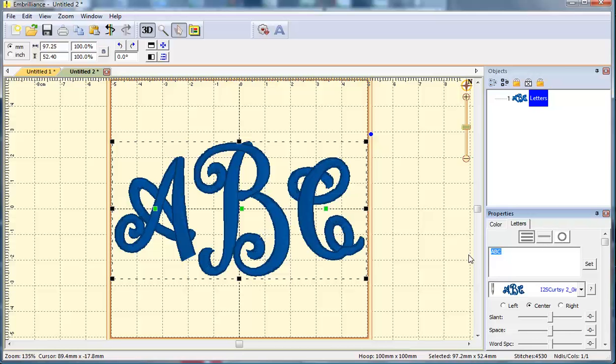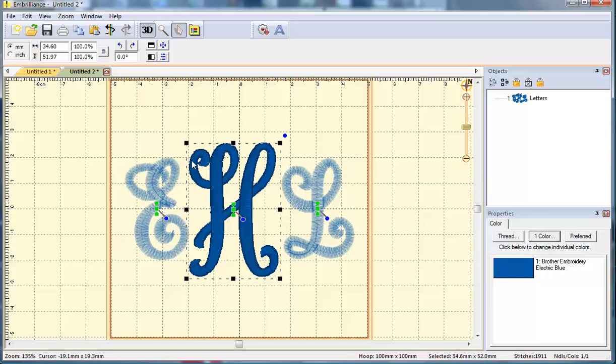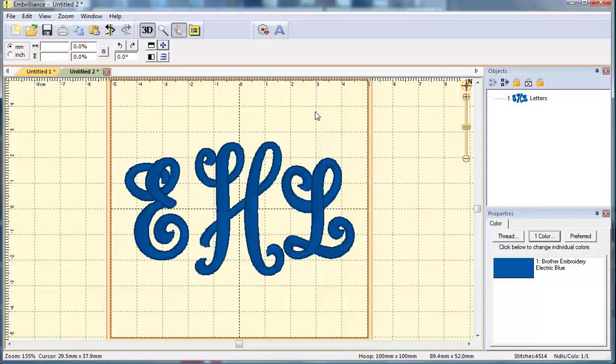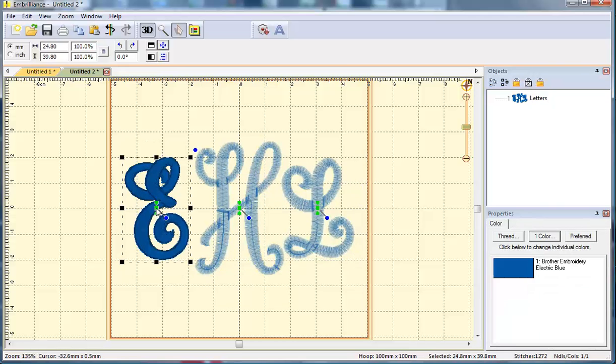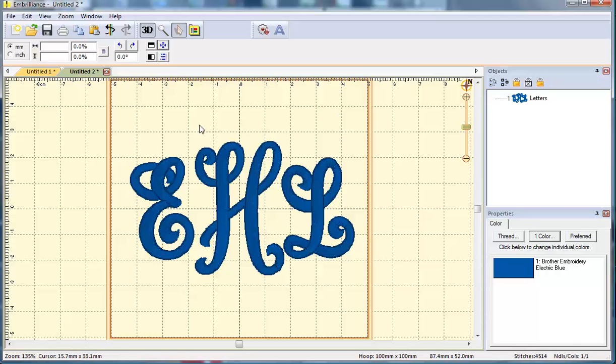Let's try a different letter combination. E-H-L. Let's see what that looks like. In this case I think I might want to center just the H and maybe scoot the E in just a touch to give it a good look.